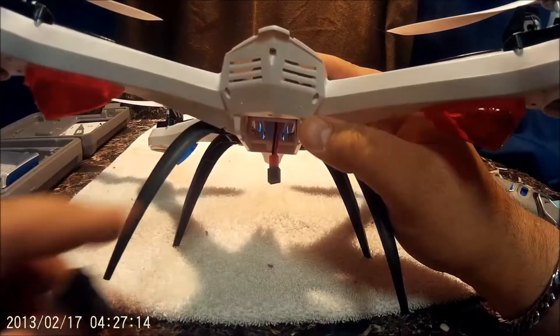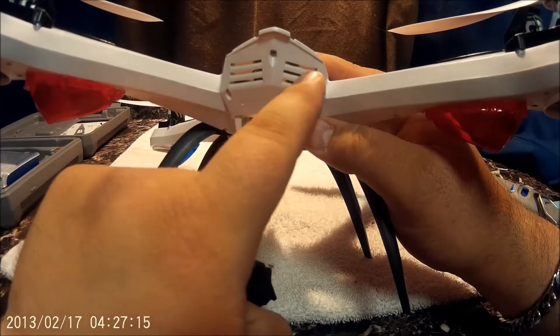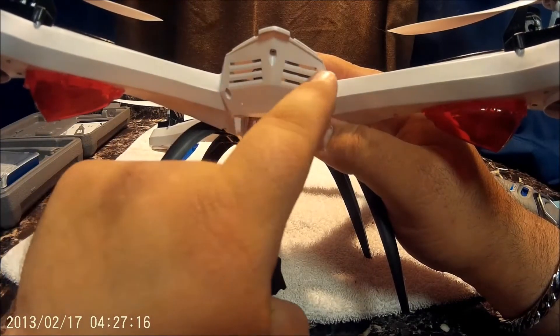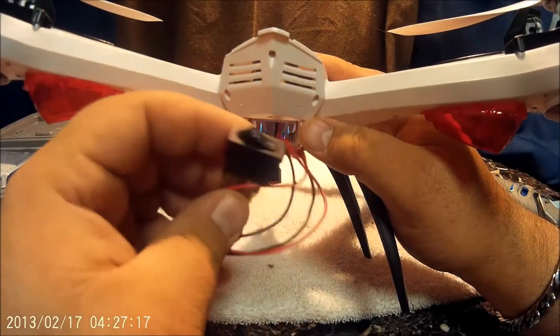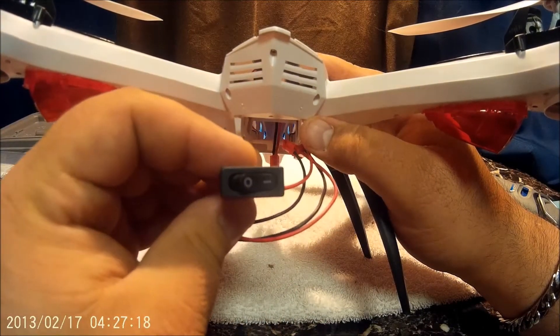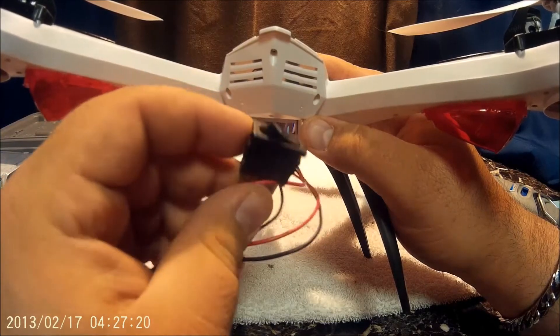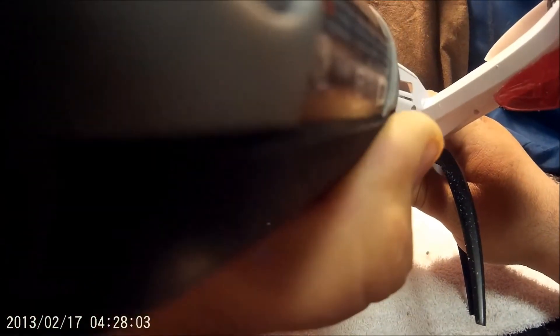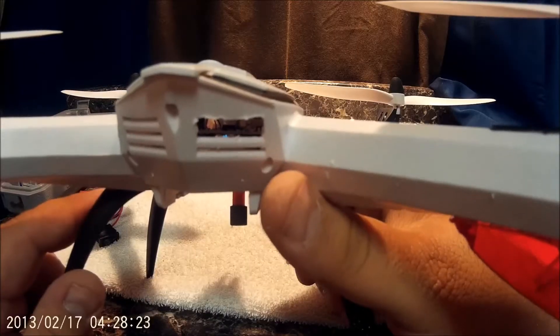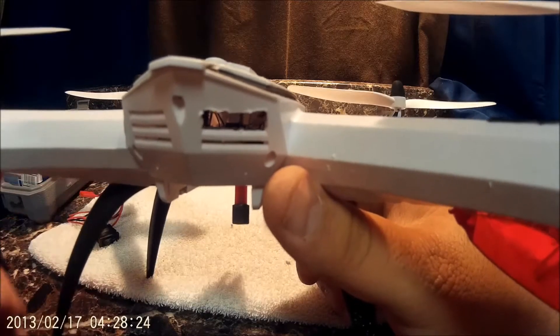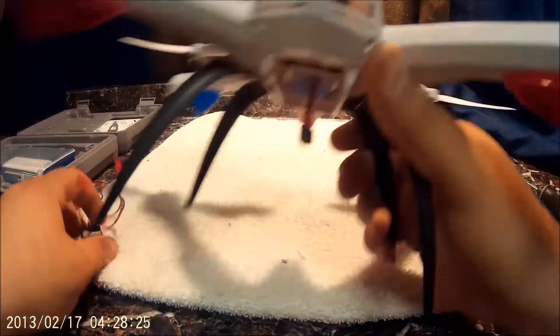Next up, you knew it was coming, time to break out the Dremel. What I'm going to do is cut out this little area right here and this guy should fit in there perfectly. And if not, we've got glue. And there you go, let's see if she fits.